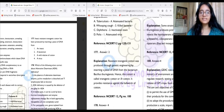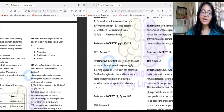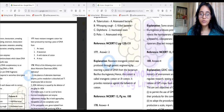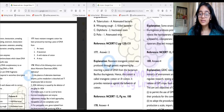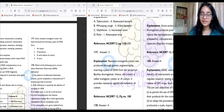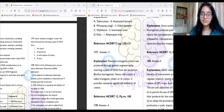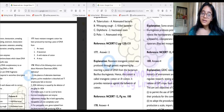Question 177: Insect-resistant transgenic cotton has been produced by inserting a piece of DNA from the bacterium Bacillus thuringiensis — answer number two. Hence, it is also known as Bt cotton (Bacillus thuringiensis cotton), because the transgenic cotton was produced by inserting a piece of Bacillus thuringiensis DNA.